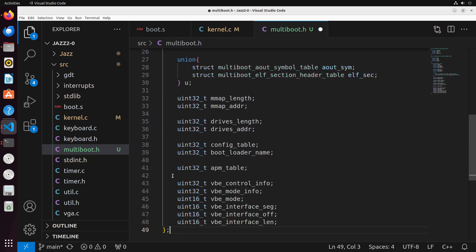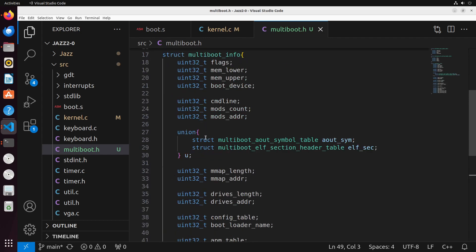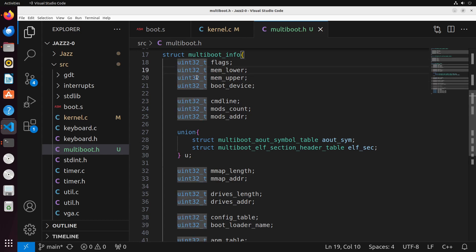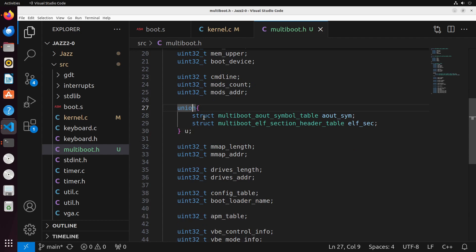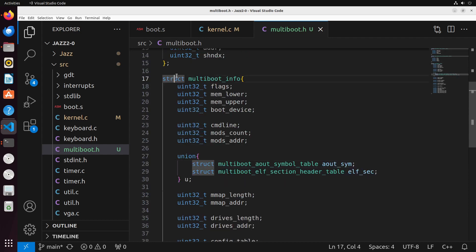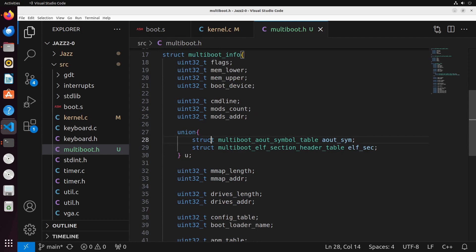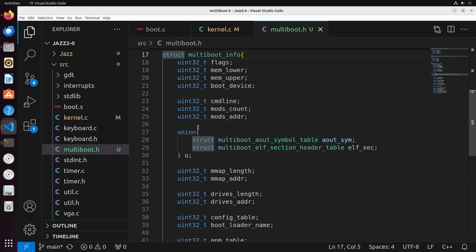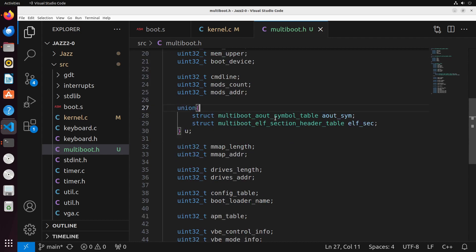We have a union inside this struct — if you haven't seen a union before, it's basically a way of including these inner structs within the outer struct. The multiboot_info struct also contains things like map length, address, drive information, boot loader name, APM, and some video control values. You can see a breakdown of each of these through comments — things like kernel command line, root partition, and memory mapping buffer, a lot of which we'll use throughout OS development.